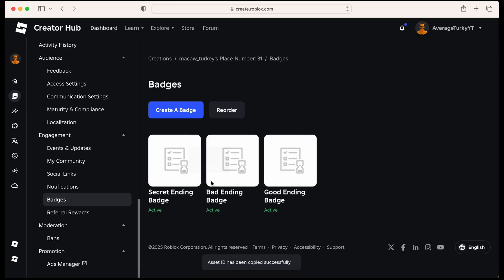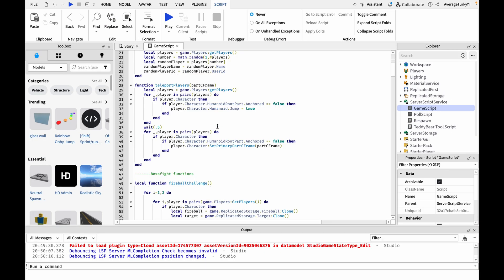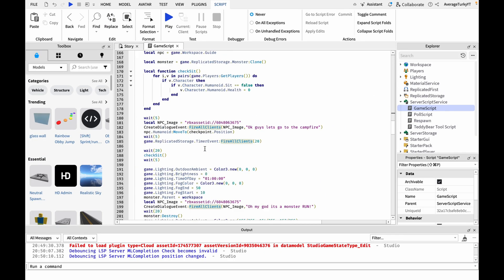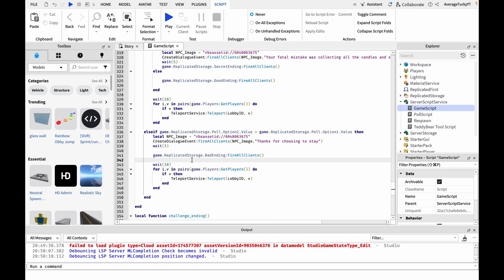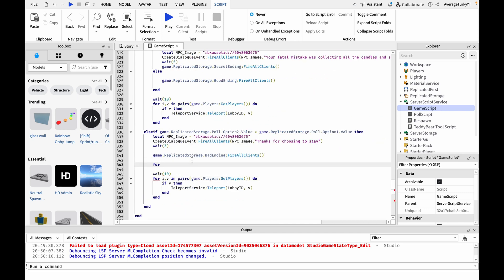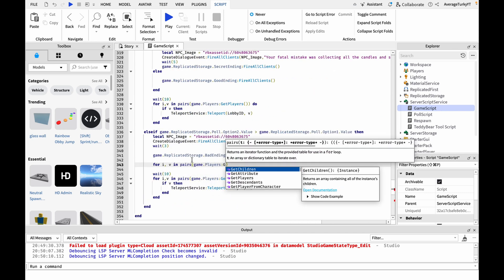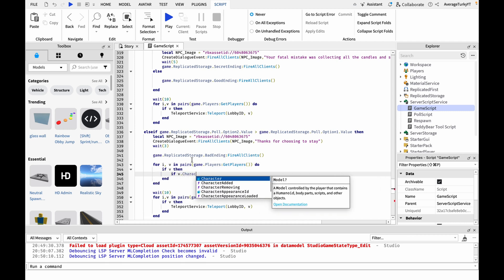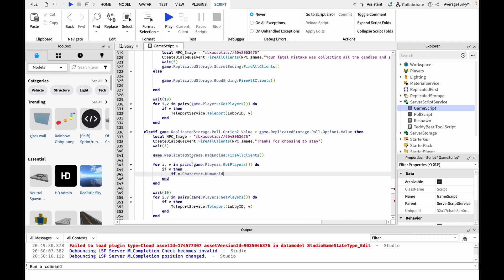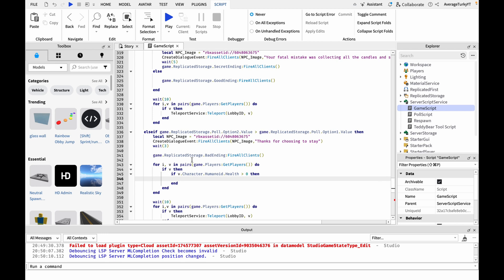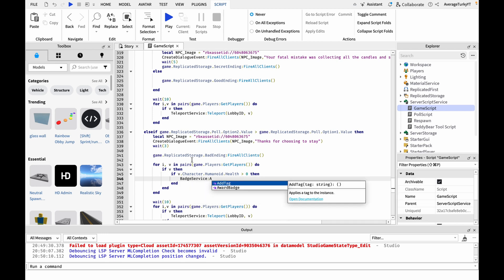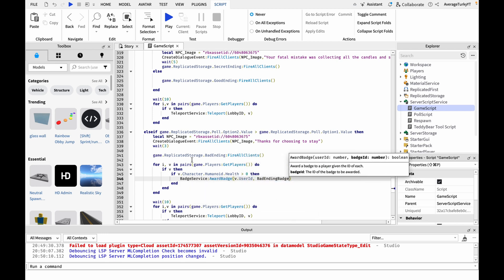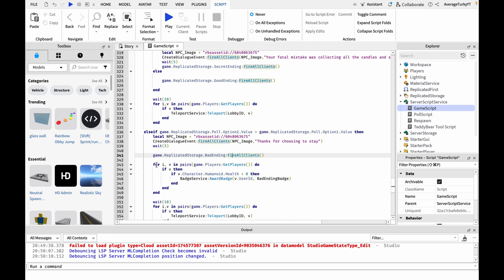Then scroll down to where you fire one of the ending events and copy this loop. This loop checks for all the players who are alive and gives them the badge because they survived. Once you write the first loop you can copy it and place it under each ending event that you fire, but make sure that the ID that you use corresponds to the ending event.